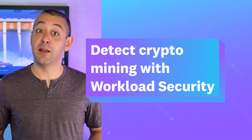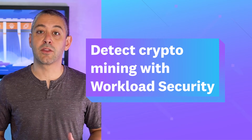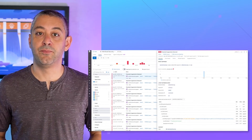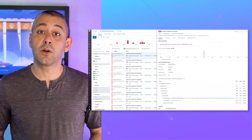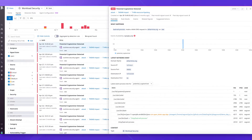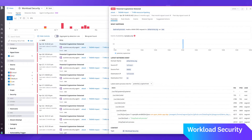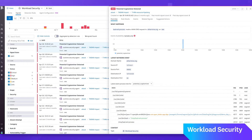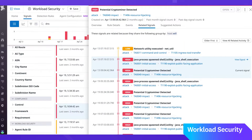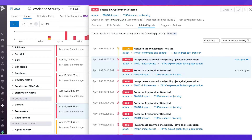Detect crypto mining and more with Network Threat Detection. Cloud Workload Security now natively detects malicious network activity in your Linux hosts and containers in real time. This includes crypto mining, reconnaissance, and exfiltration attacks. It does this by analyzing DNS activity in addition to file and process activity.